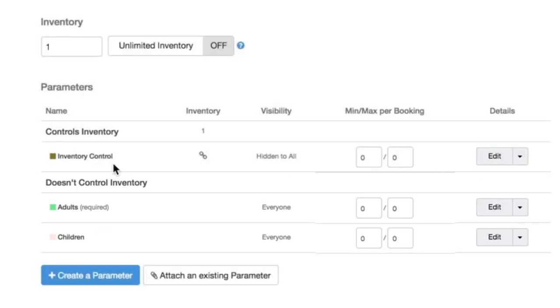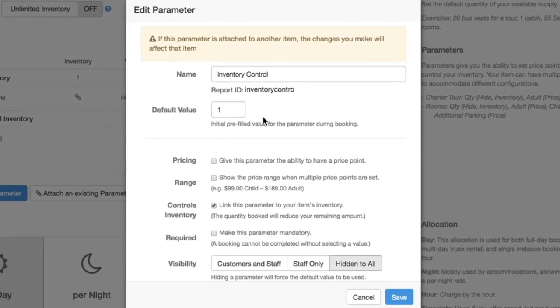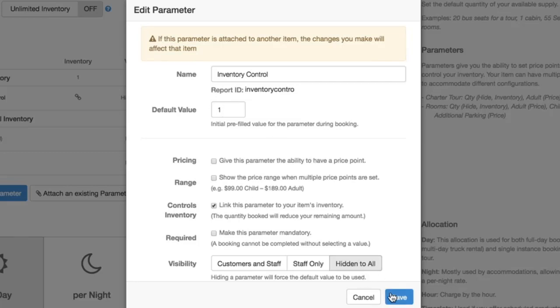If we go into the inventory control settings, I can show you what this looks like. So the inventory control parameters generally are just controlling inventory, they have a default value of one, and they're hidden to all.